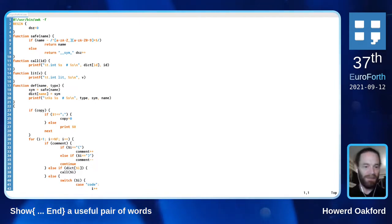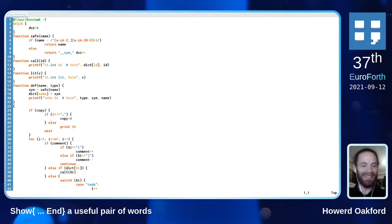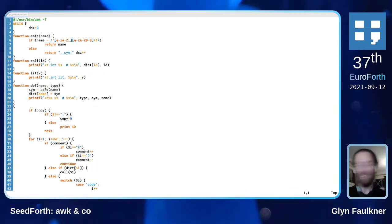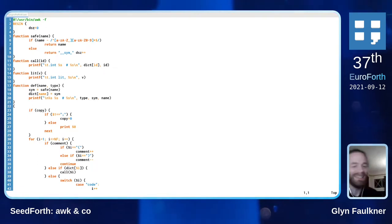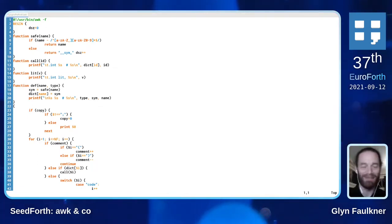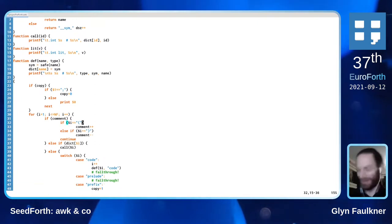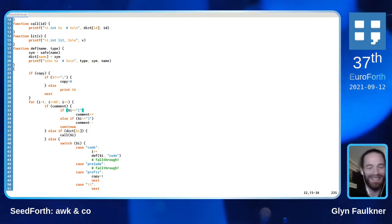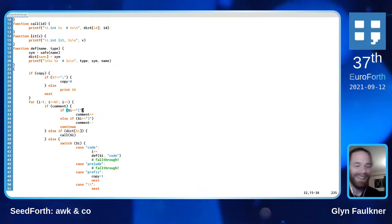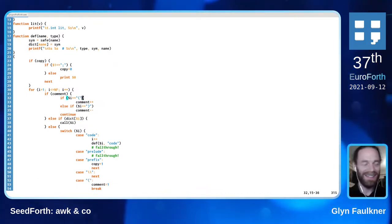If Peter's talk yesterday on test-driven development had been before your talk, then I'd probably have had this debugged by now. But I just went in, downloaded the source files, and started porting by hand.